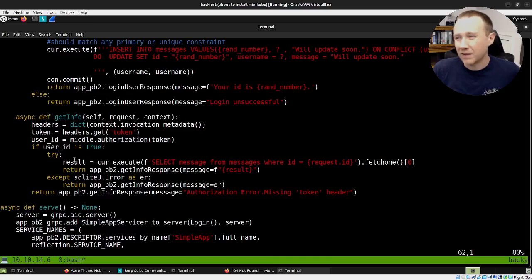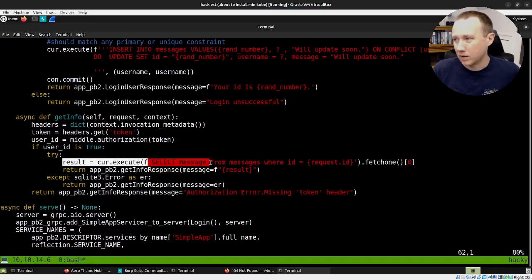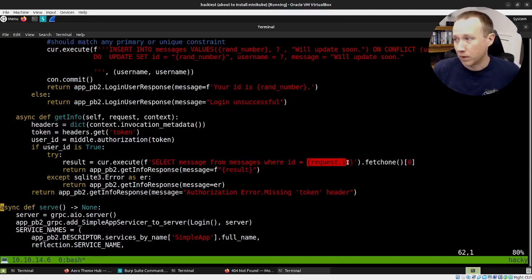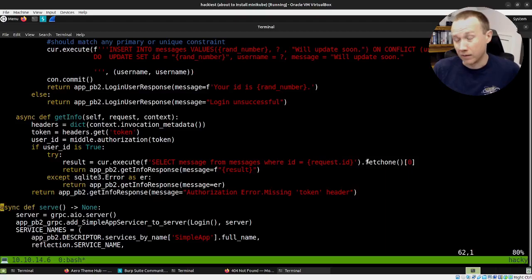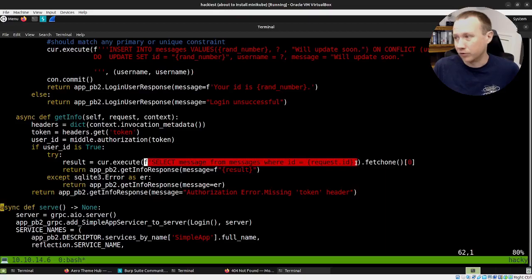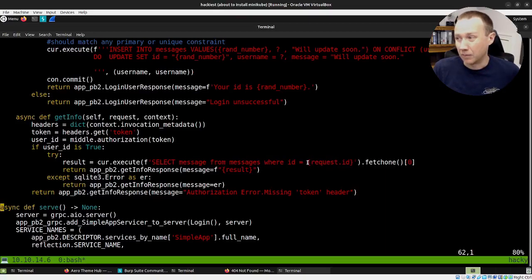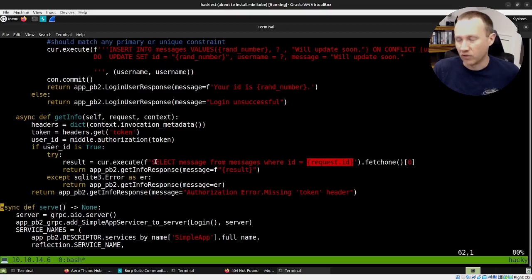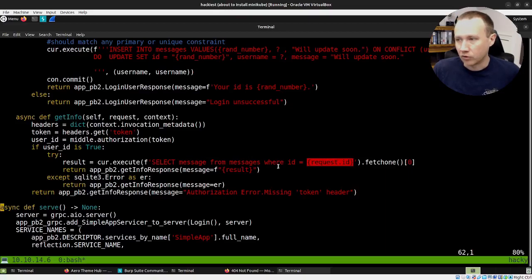If we scroll down a little bit to get_info, you can see instead of using the way here where this should be a question mark, and then we'd have a comma and then request.id, we are just using an f-string to build this thing. So that gives me a SQL injection and allows me to put other things in here that then get treated as SQL code as opposed to what the ID is. And that's the issue.